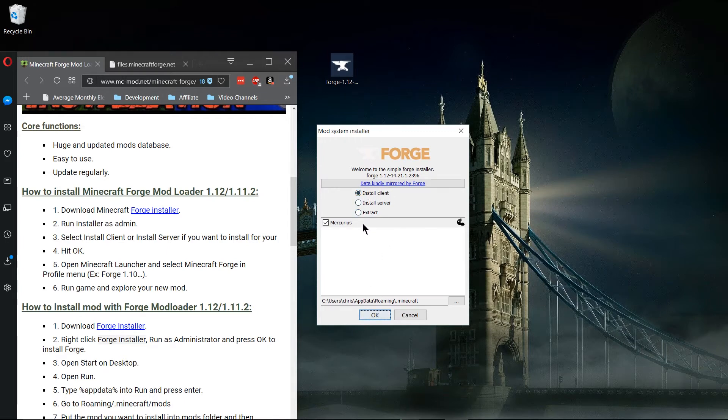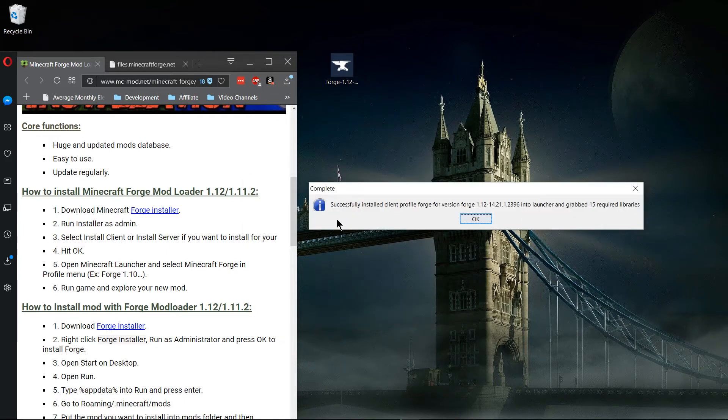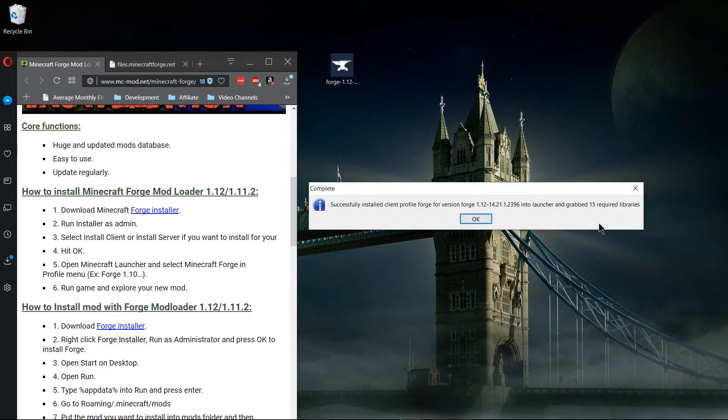So I'm going to check that, leave Mercurius checked and hit OK. When it's installed you should see a similar message to this: successfully installed client profile, grabbed 15 libraries, and so on.